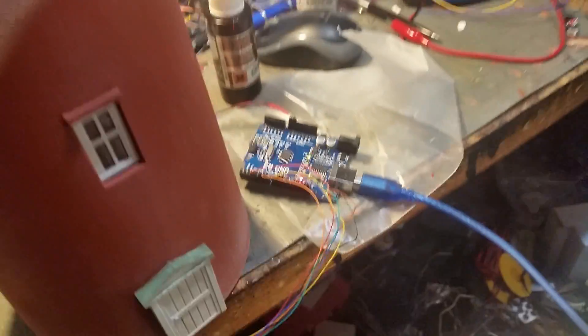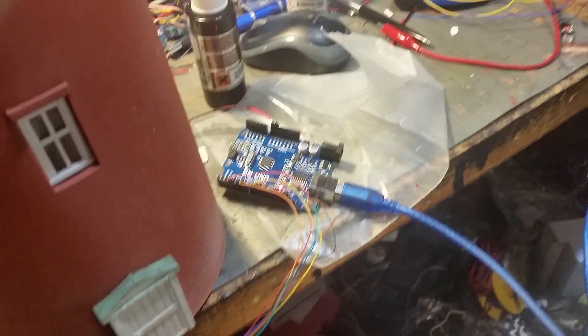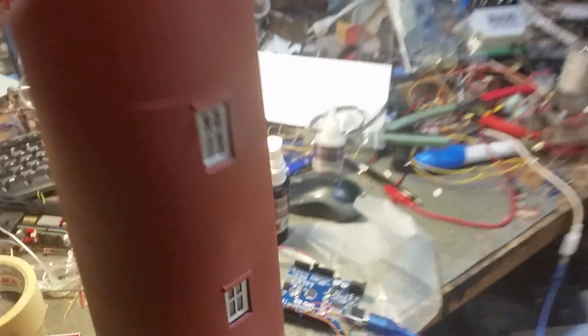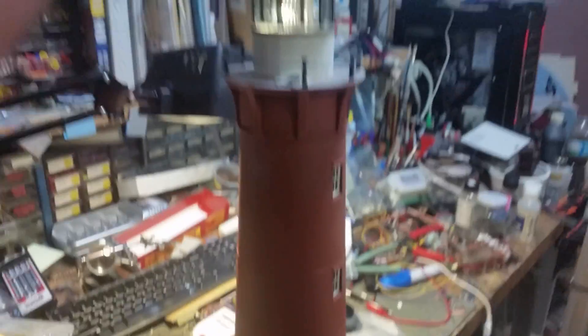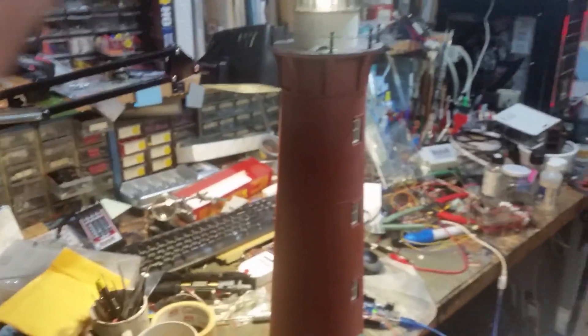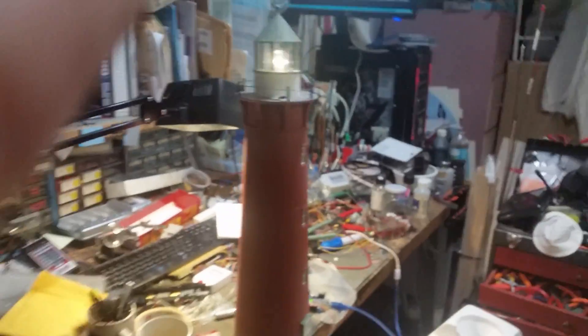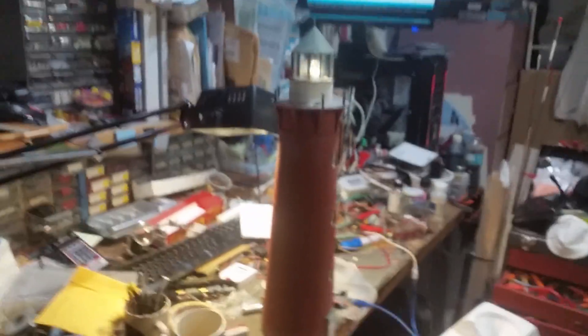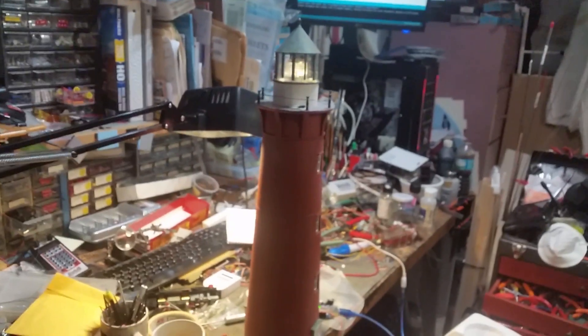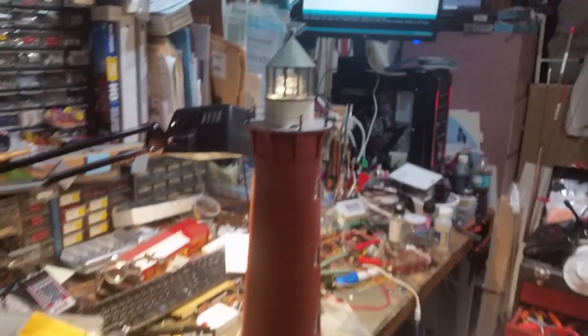Using the Arduino pulse width modulation outputs, and there's the Arduino Uno I'm using for this specific one. To give you an idea how big this thing is, it's O scale and it's probably a good 20 inches tall.